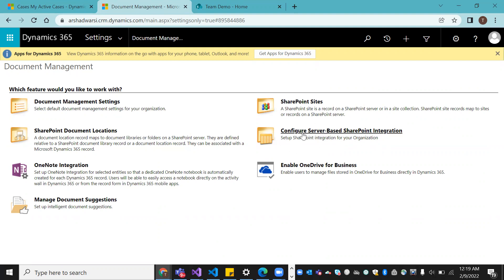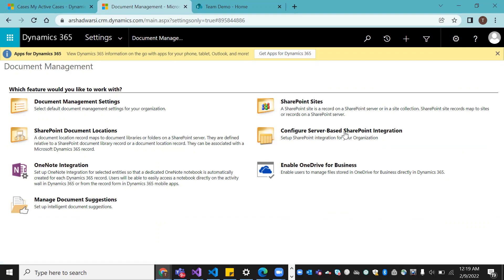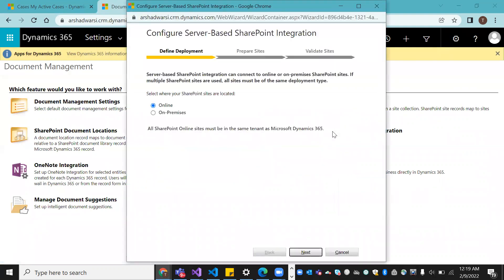Now we have the option 'Configure Server-Based SharePoint Integration' — click on that. Keep in mind that once we set everything up, this option will disappear and will no longer exist. Click on that configuration. It will ask you to define the deployment — whether you are using on-premise or online. Since I'm using Dynamics 365 online, I'll select online.